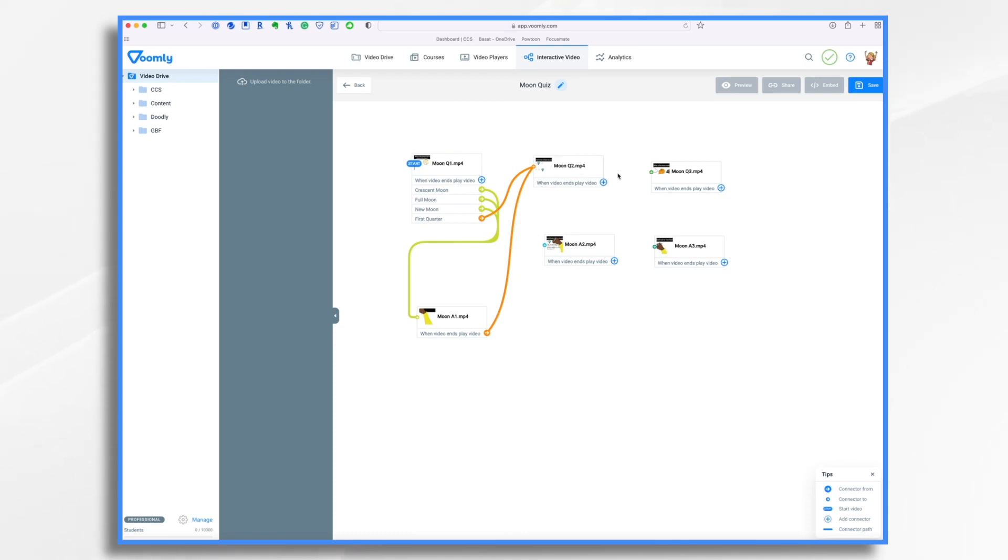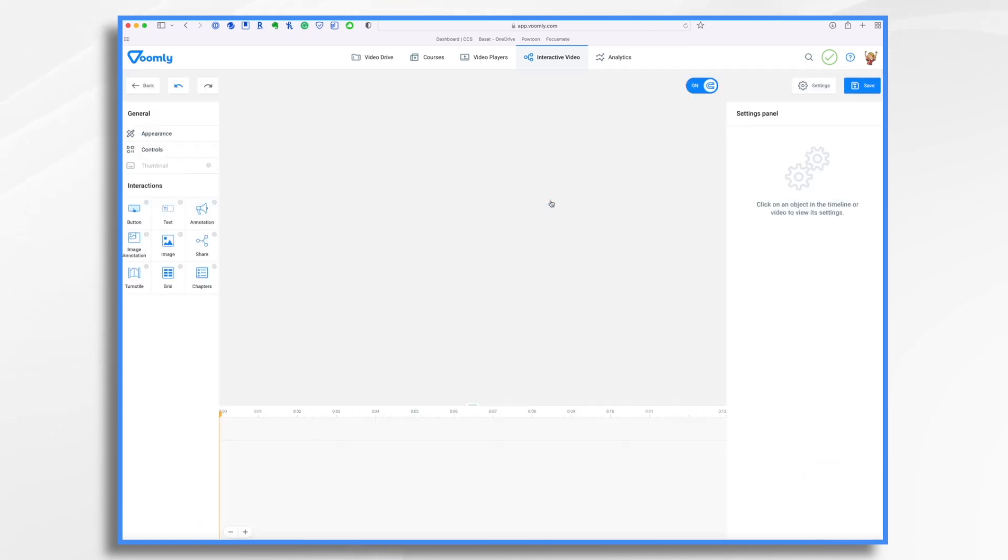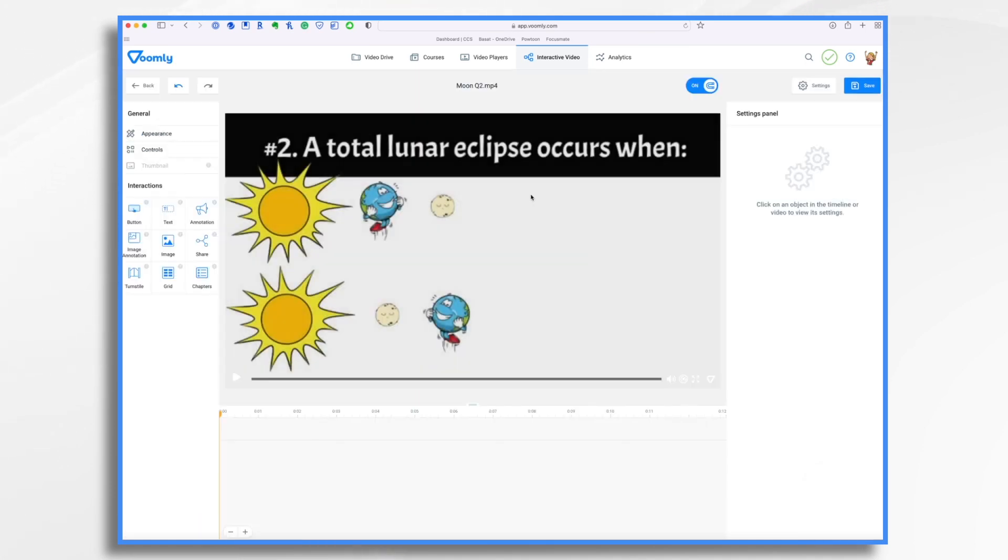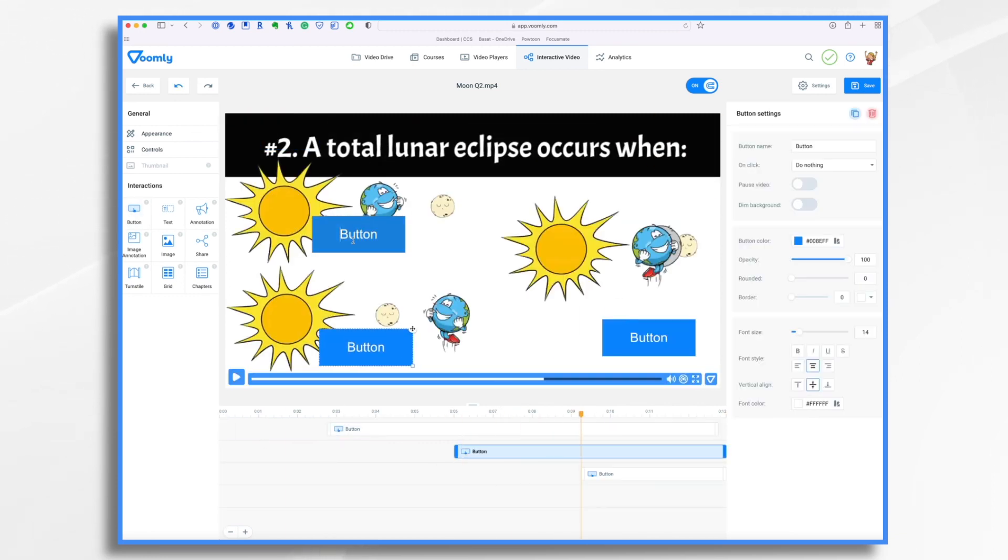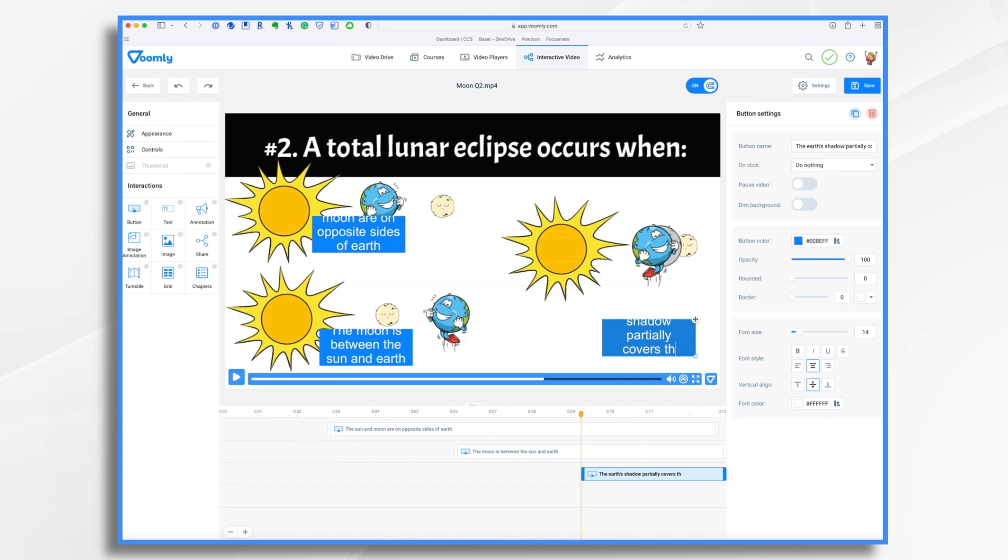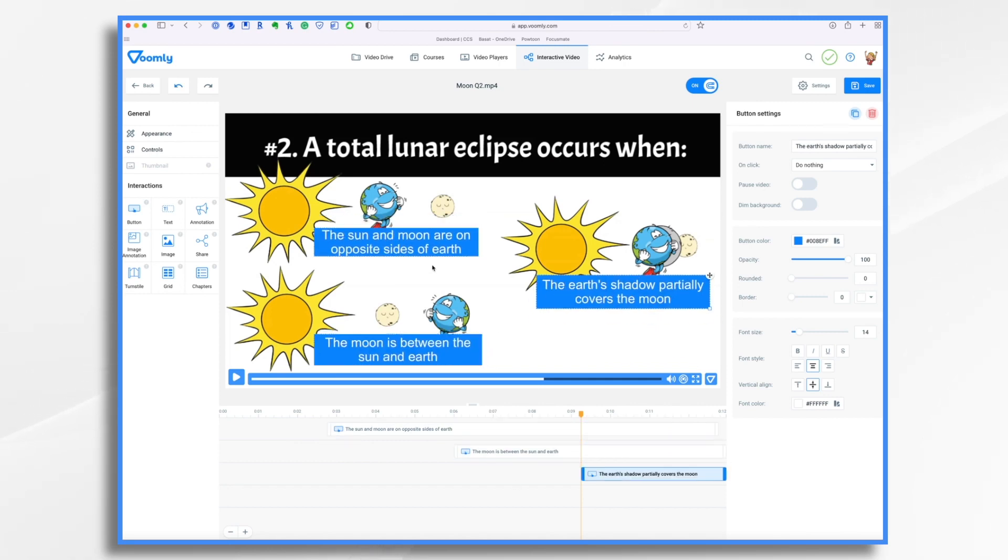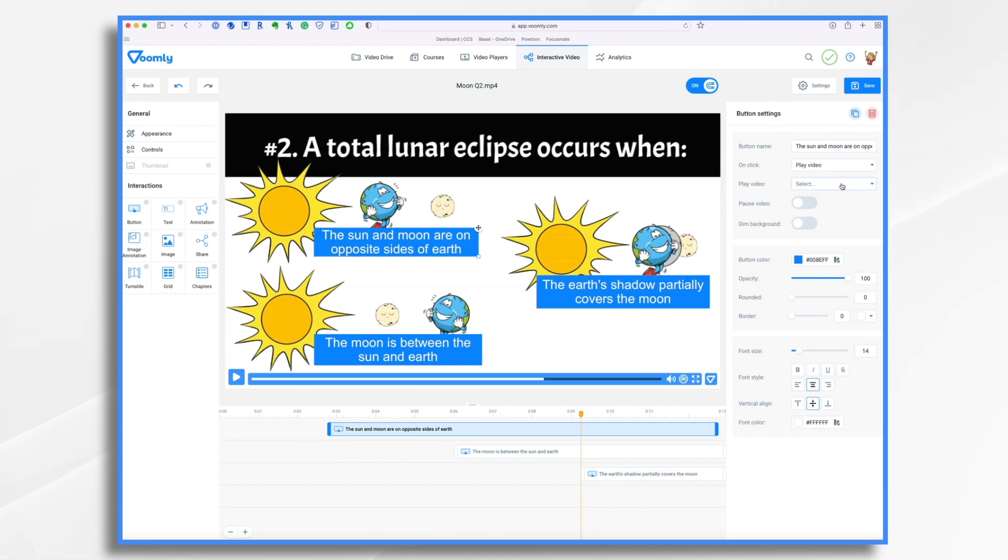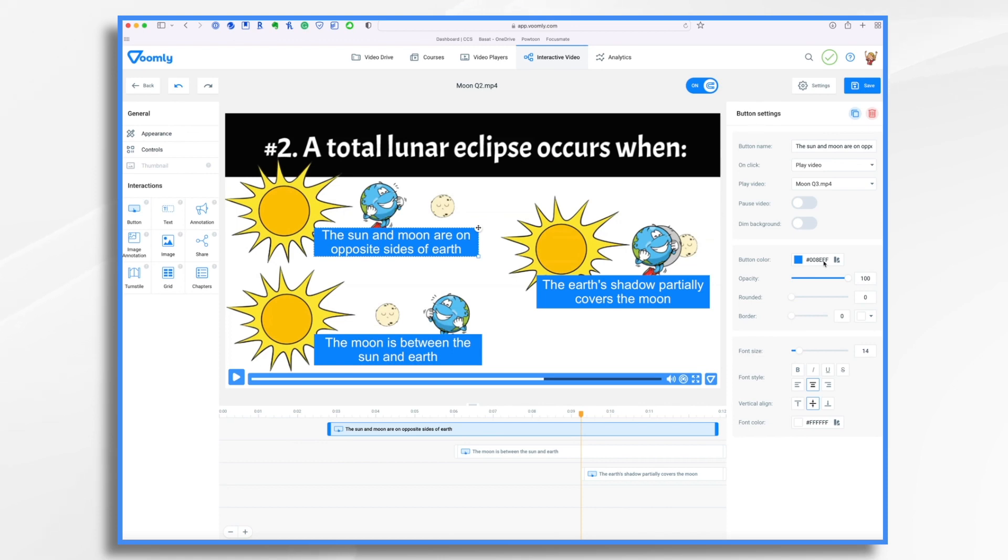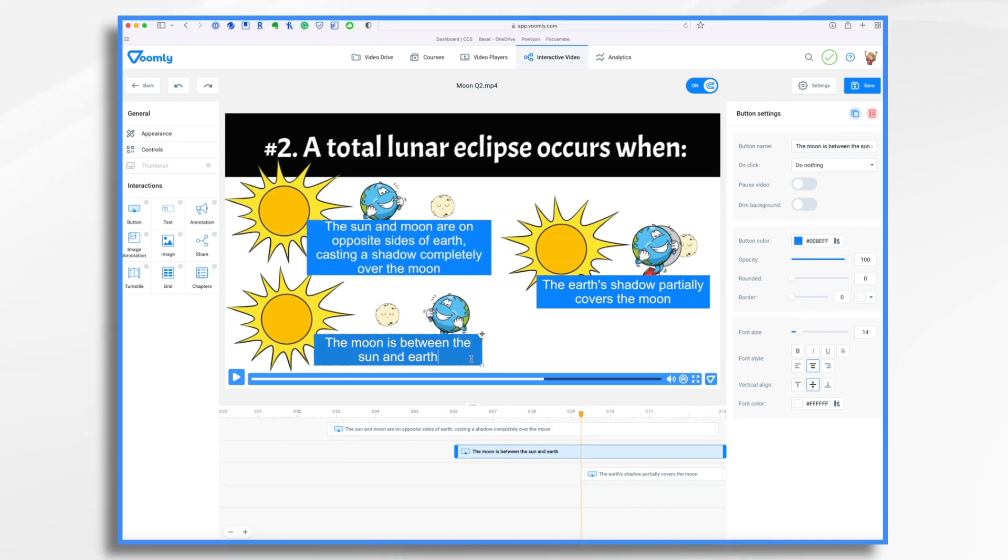So we need to do the same thing on these. So let's go into moon question two, edit, and add our buttons. I have my answers here. So once again, what am I going to do on click? Is this the correct answer? It actually is. So we want to play a video. Which video? Moon question three. Because if they get it correct, they're going to move on to moon question three. Now, second one.